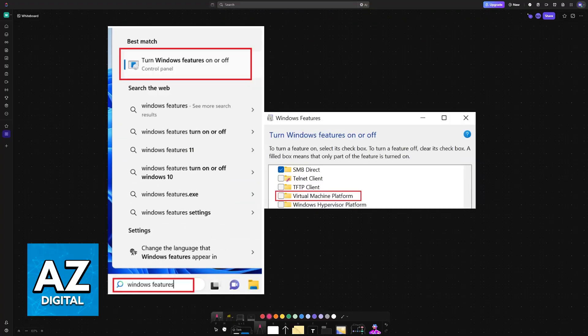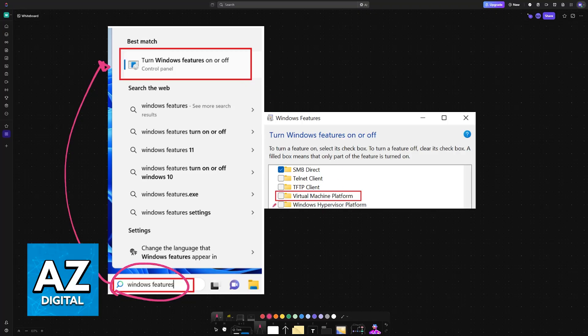If you want to be absolutely sure, you can also look for Windows features, turn Windows features on or off, and then take this option here, Virtual Machine Platform.